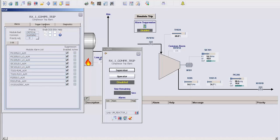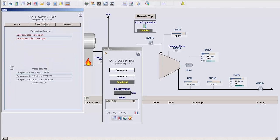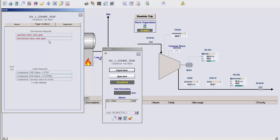You'll notice that we also have an additional tab with the label Trigger Conditions. In here, we can specify two additional pieces of logic. One, you can define some permissives for triggering the alarm suppression, in addition to the buttons to arm and disarm the logic.